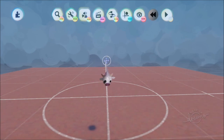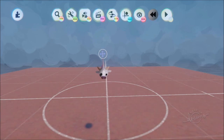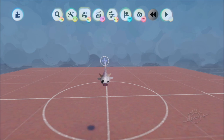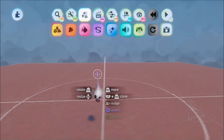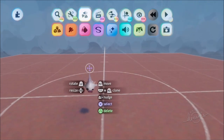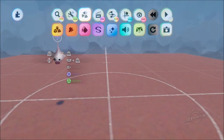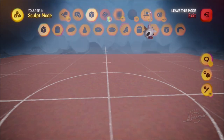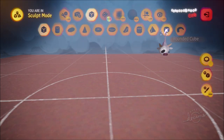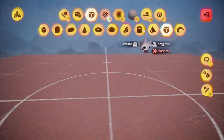First up we're going to start off with designing our vehicle. If you've already got one in mind you can skip ahead, but for those interested in a bit of sculpting, let's get stuck in. We're going to go to sculpt mode and get ourselves a rounded cube.